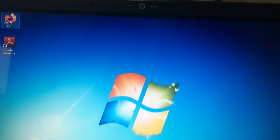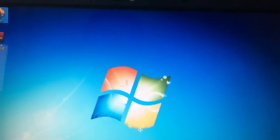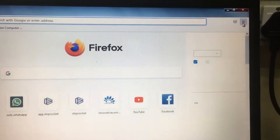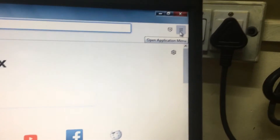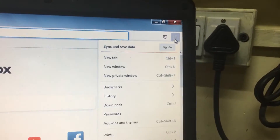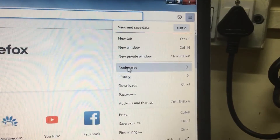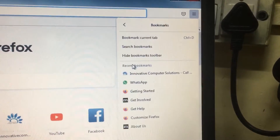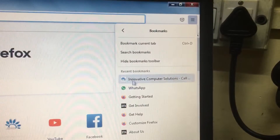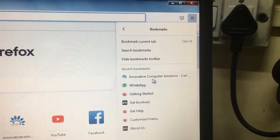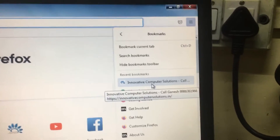Now if I need to open the same website, click this menu and click bookmarks. These are all the bookmarks what I have selected.